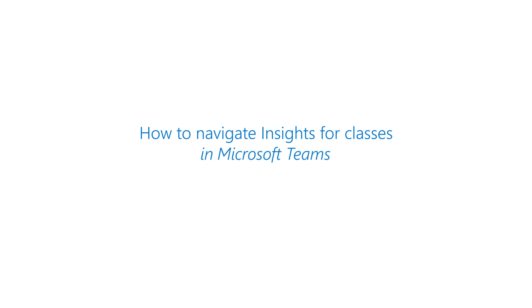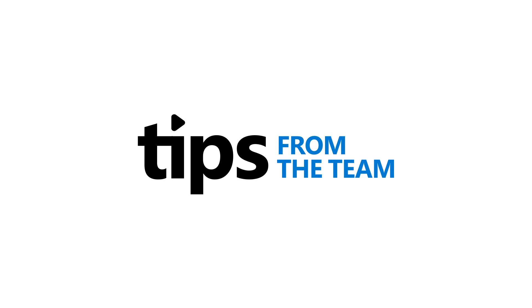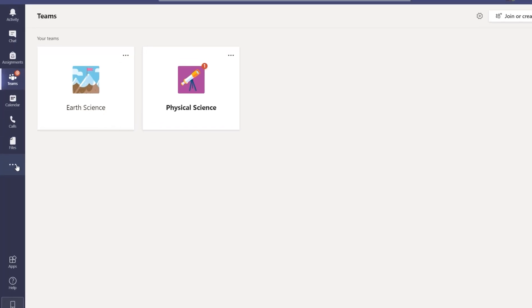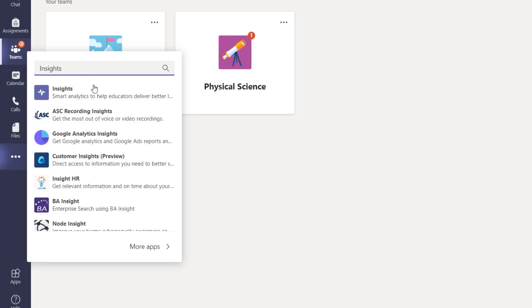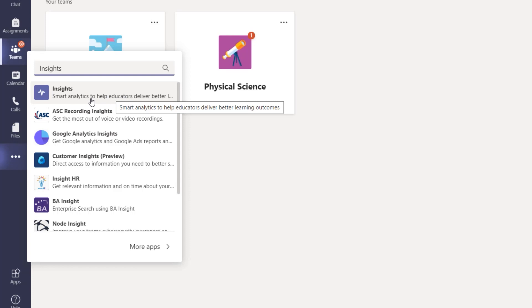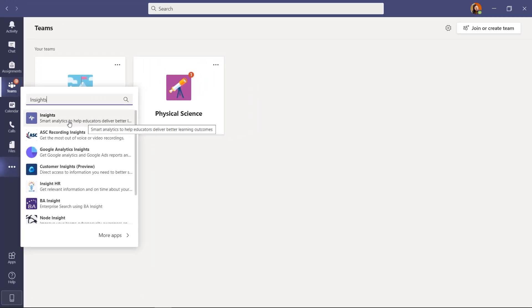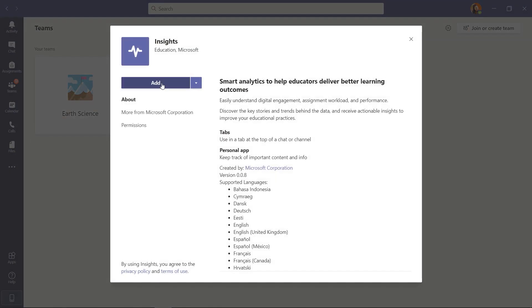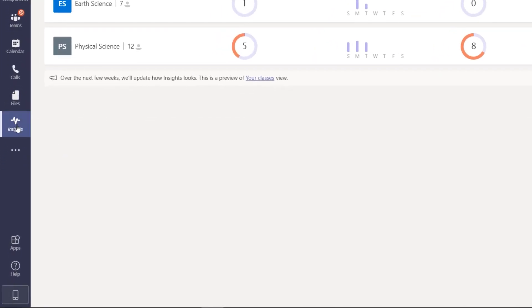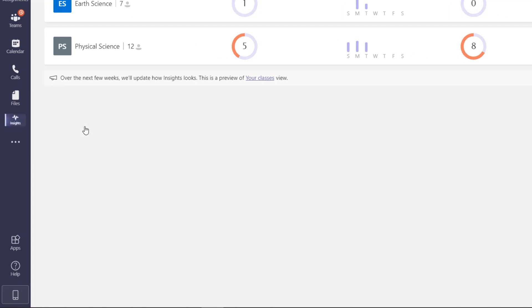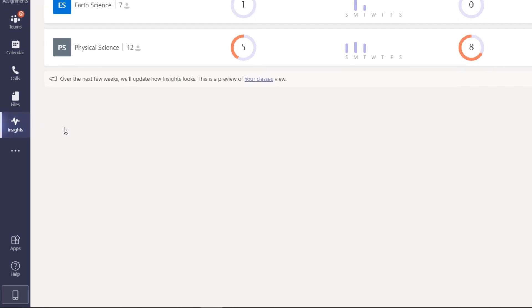I'll be showing Insights in Teams for Education. I'm going to go on the left-hand app bar and click the dot-dot-dot menu and search for Insights. It comes right up — smart analytics to help educators deliver better learning outcomes. We're going to install Insights. After you've installed the app on the left app bar, make sure to pin it: right-click, choose Pin, and it'll always be there.